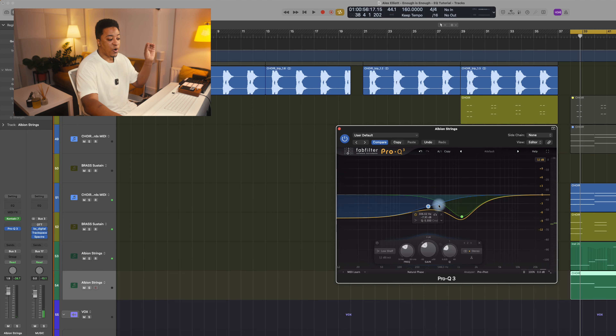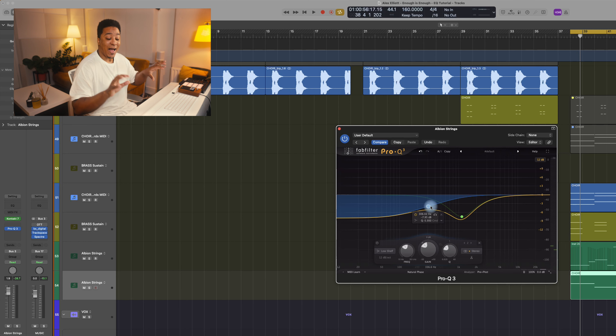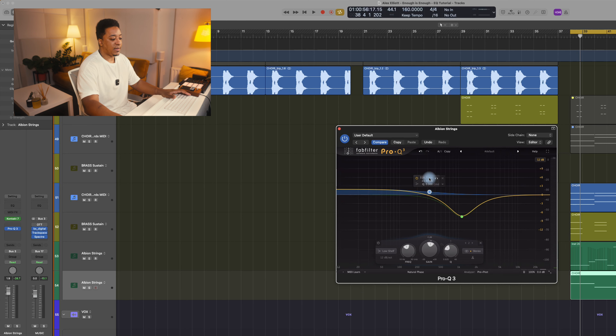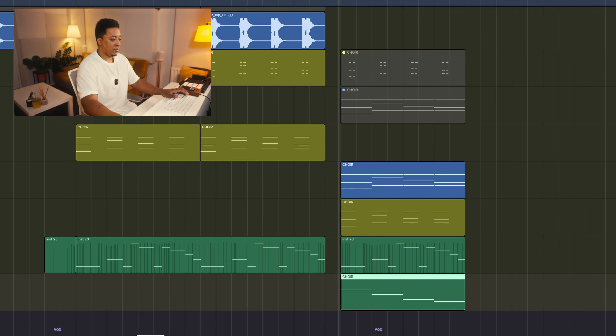Once I've done that, I'll go back to the instrument that had the bass in it, take the same settings, and actually boost it a little bit.